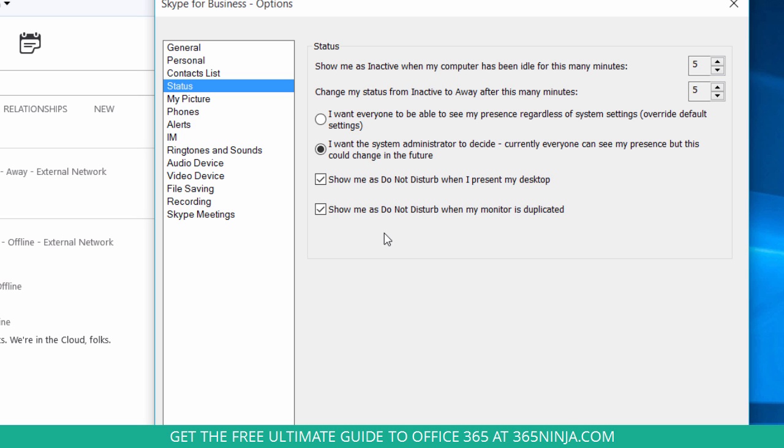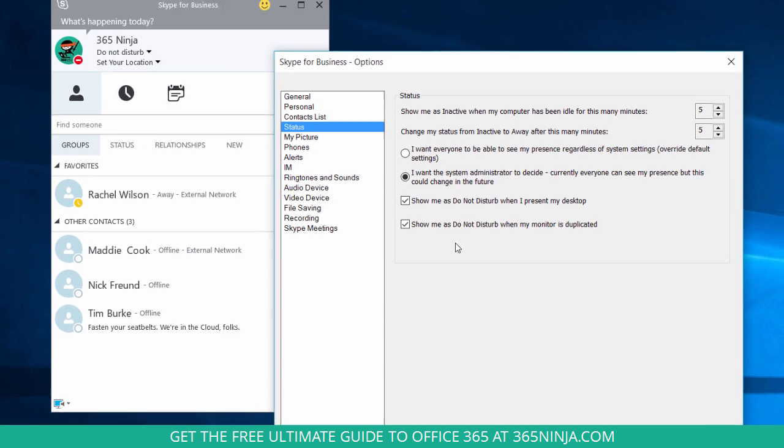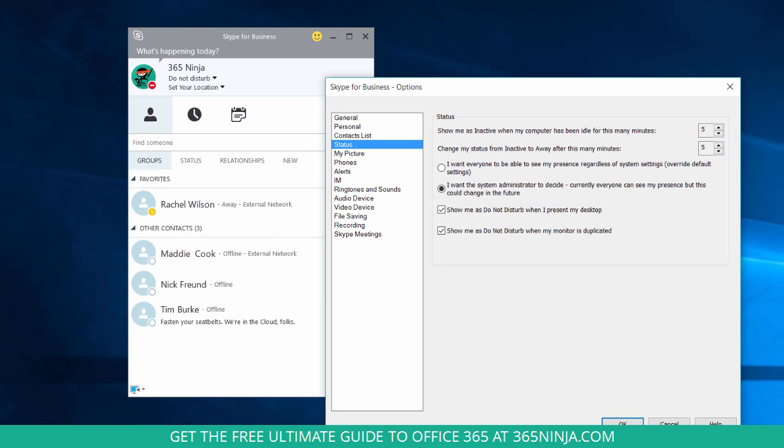That gives your contacts an indication that now might not be the best time to send you an instant message. Overall, this presence information can be a really useful way of communicating without actually saying anything to anyone and giving your contacts the ability to judge whether or not now is a good time to send you an instant message.